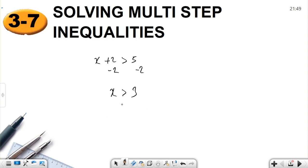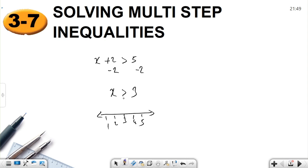It took only one step to get x greater than 3. Let's show it on the number line: 1, 2, 3, 4, 5. Since 3 is not included — there is no equal sign — draw an open circle at 3 and shade to the right, because x is always greater than 3.